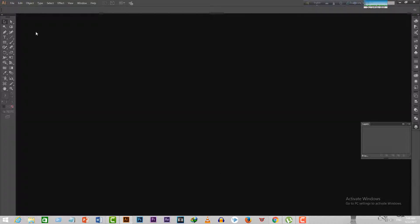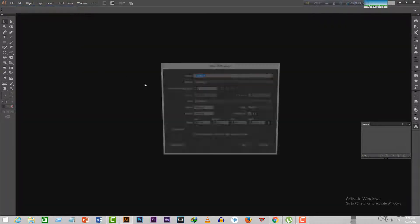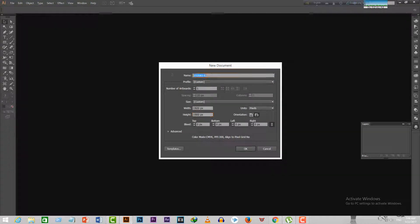After opening Illustrator, make a document of 1920 by 1080. It will be easier for you to work in this document.